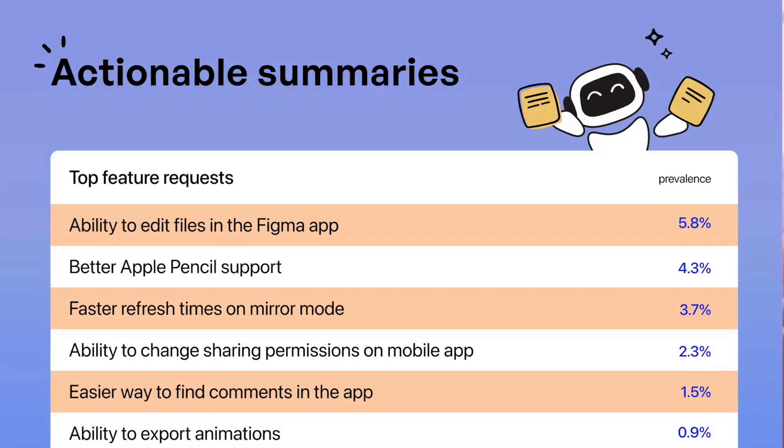18 months ago, we launched our super scrappy MVP. Since then, we've been talking with users every day. Our tiny team has shipped over 200 features to turn that scrappy MVP into a complete AI solution for product teams.